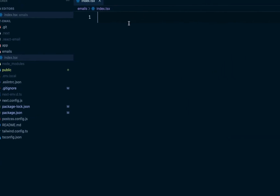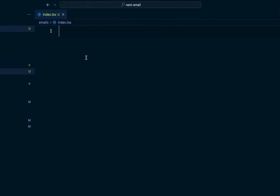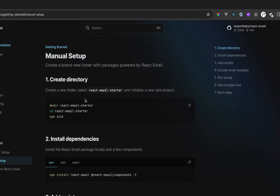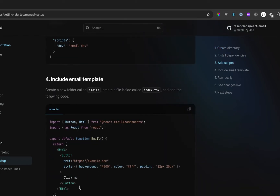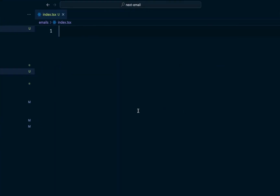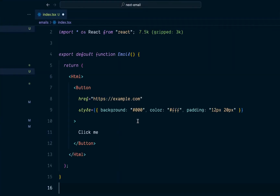Right now our template is empty, so let's go ahead and check the documentation. We're going to copy the basic template from there. I'm going to paste it right here and hit save.